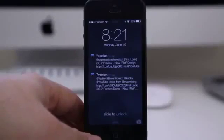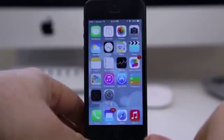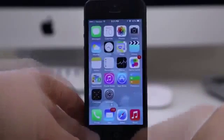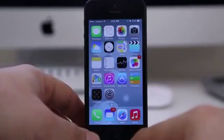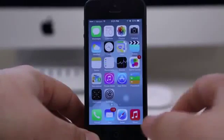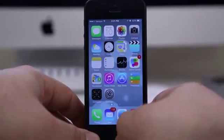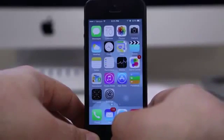Hey, what's up everybody, this is Dom and today we are checking out some of the new features for Siri in iOS 7. The first thing we have here is better Twitter integration — now I can actually ask Siri to see what somebody's been tweeting about and she'll pull up a list of their tweets.